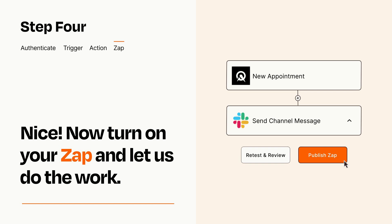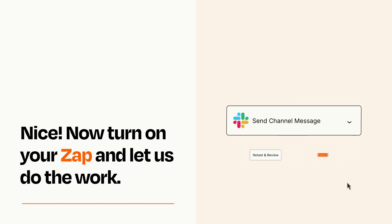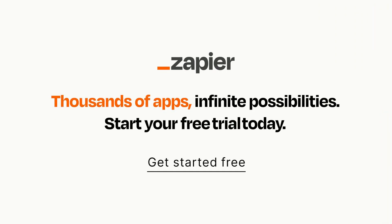Zapier can be as simple or as complex as you'd like and connects with thousands of apps, more than any other platform. Click on the link in the description for a free trial so you can make sure it works for you before you commit.